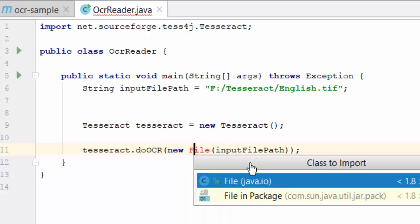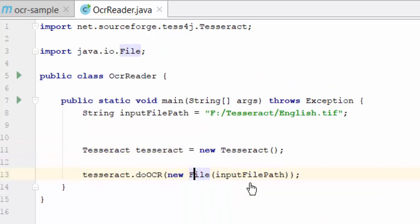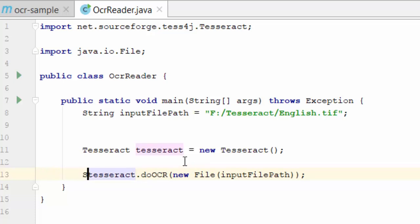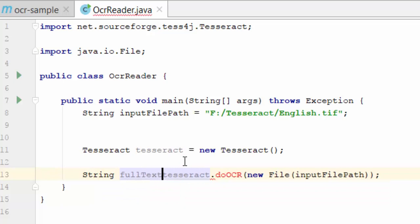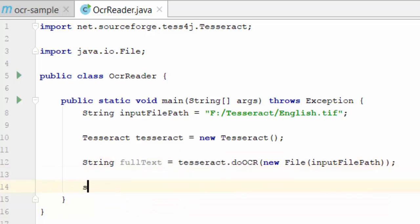I am going to import the class java.io. This particular method will return the text data from the image. So we are going to assign it to a string variable. String fullText equals tesseract.doOCR. I am going to print the text value.